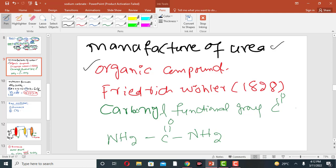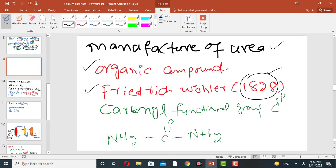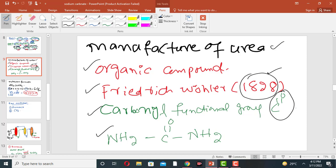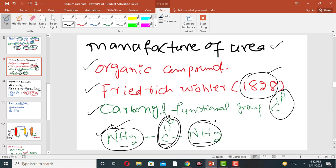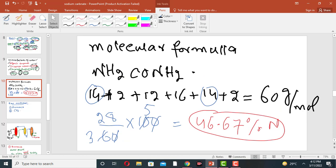Urea is an organic compound prepared by Wöhler in 1828. It consists of a carbonate functional group (CO) attached to two amine groups. Its molecular formula is NH2CONH2.